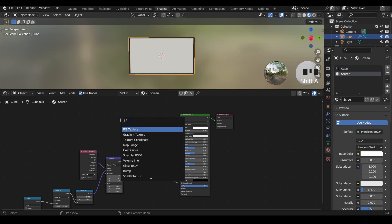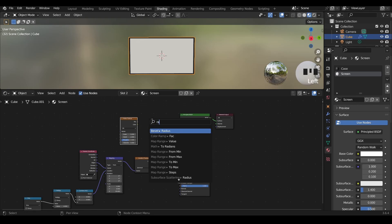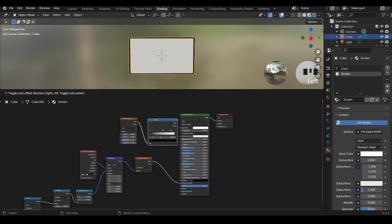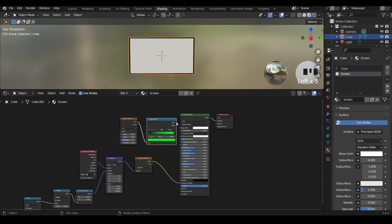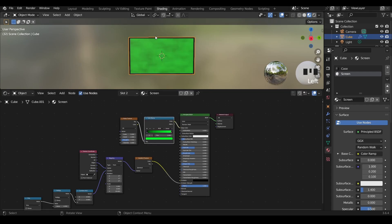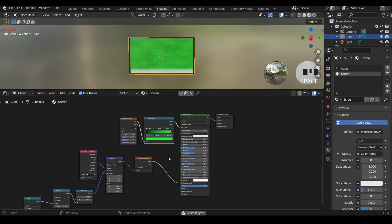Now let's create a base color for the screen. Let's say we're watching a movie. Let's give it a color ramp and instead of the white boring color let's give it green for example, and assign the color to the base color. Now we have this background.